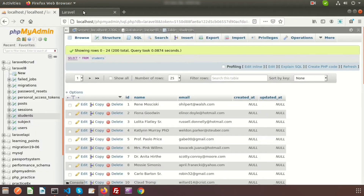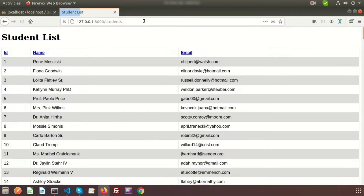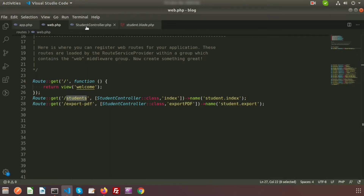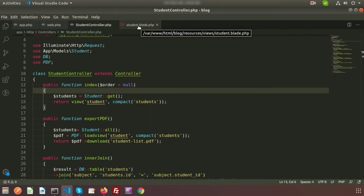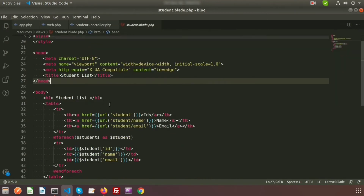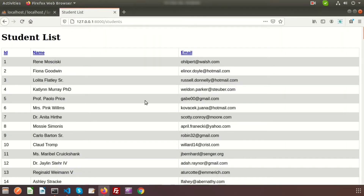If you go to the students link, you will get the listing of students. For this I am using the student controller, and inside the student controller I am calling the student view — that is the resource view student.blade — and here is the listing I am printing.